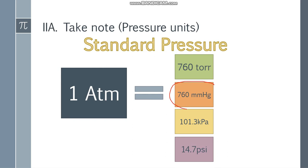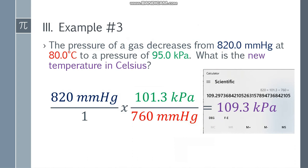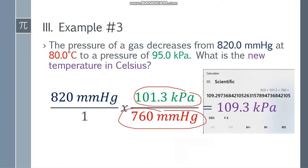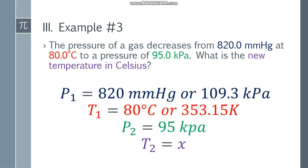Using the conversion 760 mmHg equals 101.3 kPa, we convert 820 mmHg to kPa: 820 multiplied by 101.3, divided by 760. The mmHg units cancel and we get 109.3 kPa. Now both pressures are in kPa and our temperature is in Kelvin, so we can proceed with the formula.